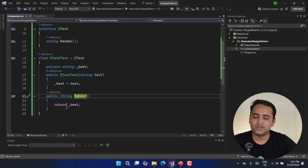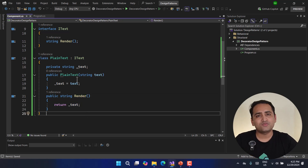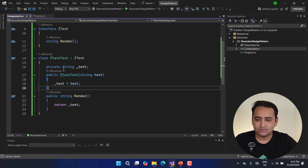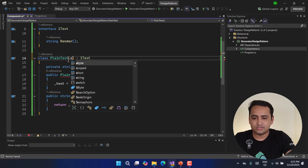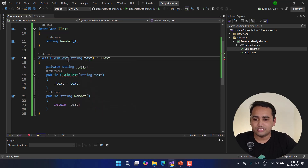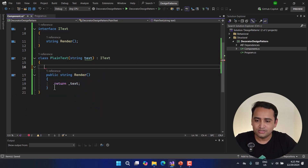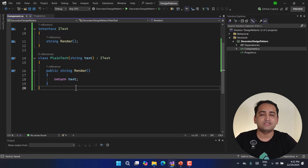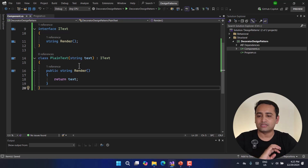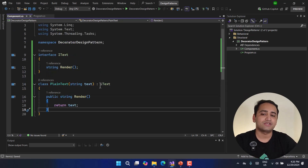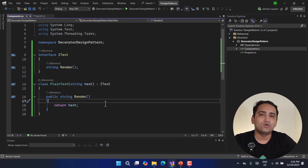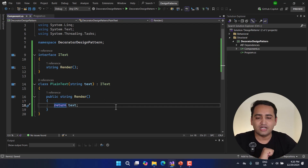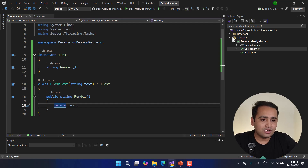The PlainText class inherits from the IText interface and implements the render method, returning the text that we receive. Because we can use the primary constructor, there's no need for a separate constructor. We write the string text parameter directly and return the simple text received in the constructor parameter. Our Component is now done — we are focusing on one single component here.